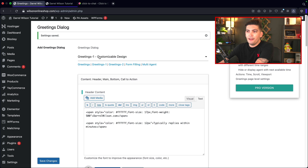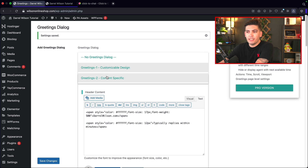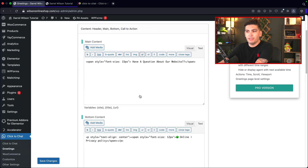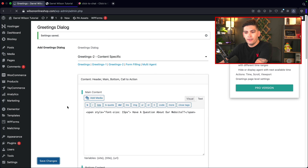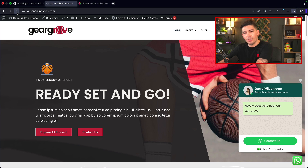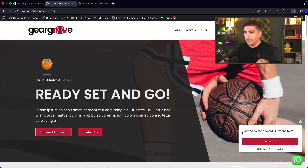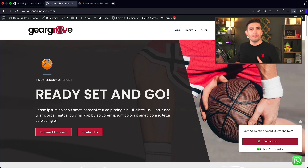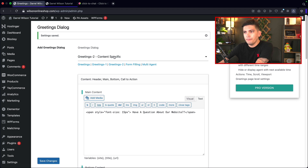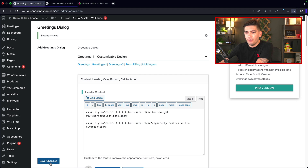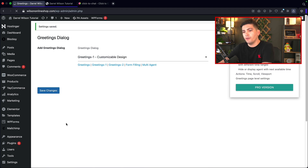This plugin actually has a lot of customization — you can really make this into a full-fledged bot with tons of information. Now that we've selected greetings one, you can also do greetings two, which is content-specific, or it'll just display a basic message. Greetings two looks more like a support box and less of a WhatsApp icon. I do think greetings one was much better, so I'll use that one.